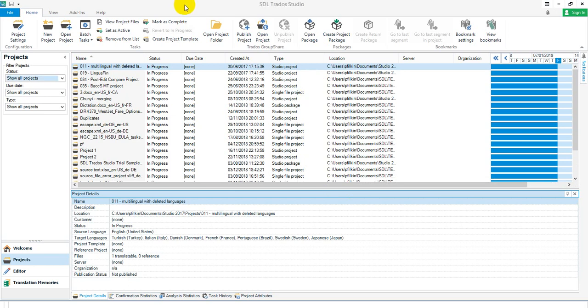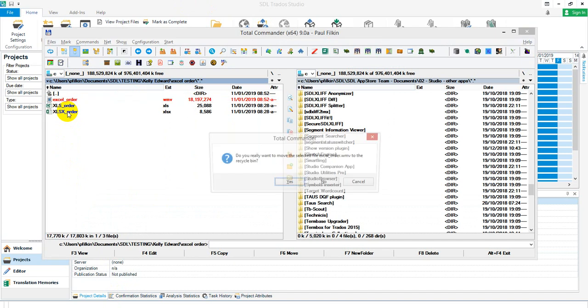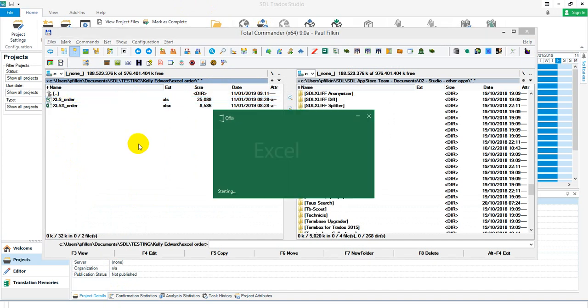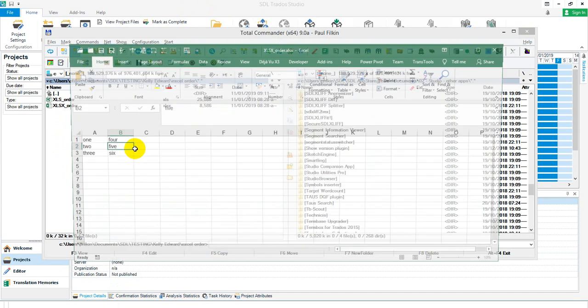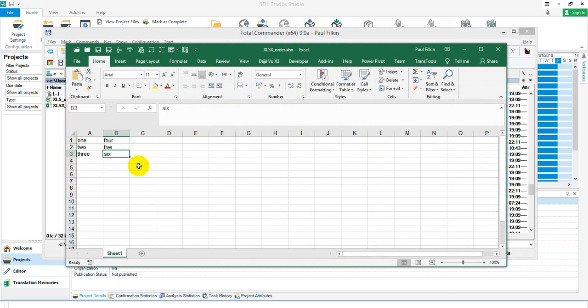So to begin with, let's just take a look at the file we're talking about. We've got this xlsx file we've created which is ordered 1, 2, 3, 4, 5, 6, and the default extraction is extracting 1, 4, 2, 5, 3, 6 instead of 1, 2, 3, 4, 5, 6. So you want to know how to change this and extract them the other way around.